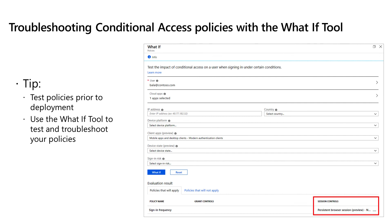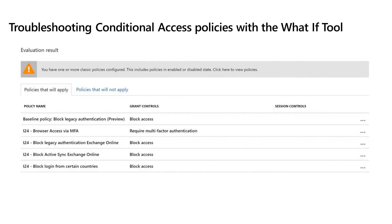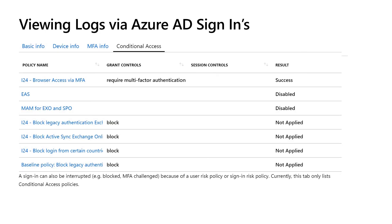For troubleshooting, use the 'what if' tool to test policies before rolling them out — it shows what would happen if you ran a particular policy. In Azure AD sign-ins logs, you can see not just basic information but also device information, IP address, MFA details, and which conditional access policies were hit against that user. PowerShell support for conditional access is coming in 2020. In the meantime, developers can use the Graph API Explorer, and there are scripts available on GitHub.